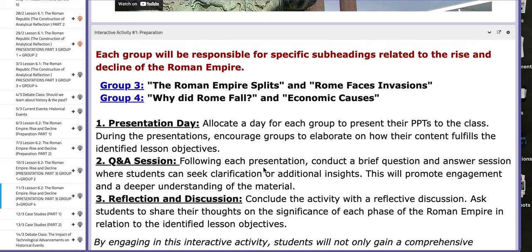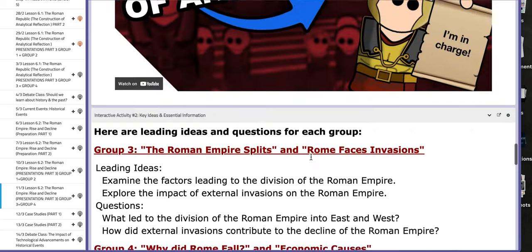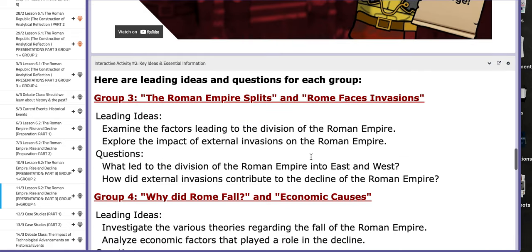Group number four will work on the reasons behind the fall of Rome and the economic causes, along with key ideas and essential information that will aid you throughout the process.